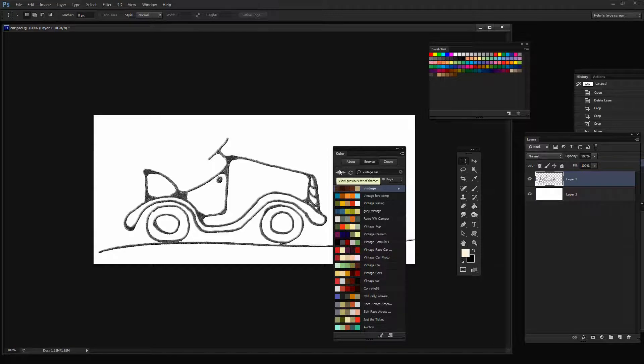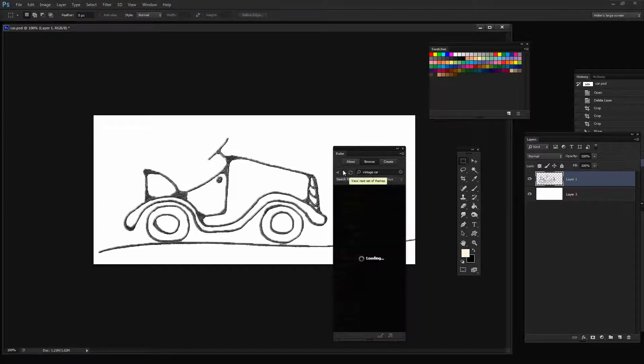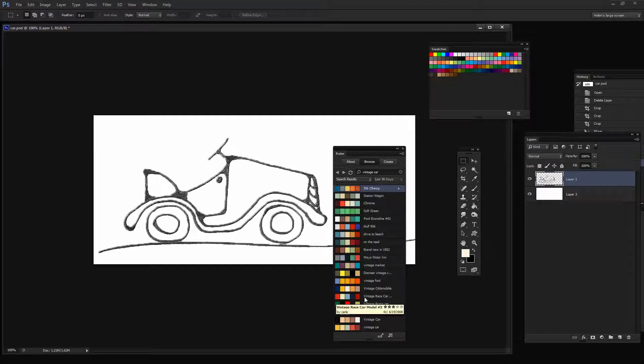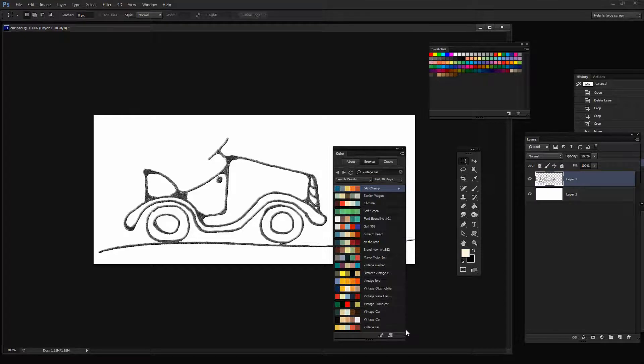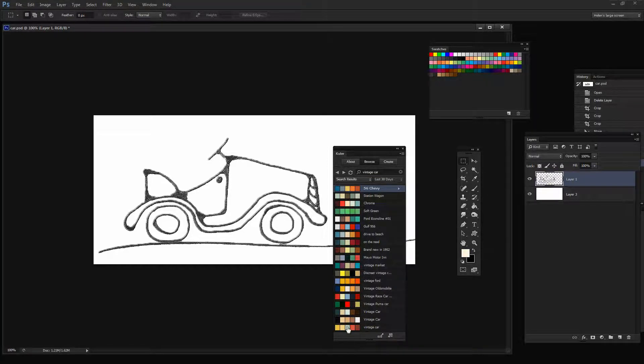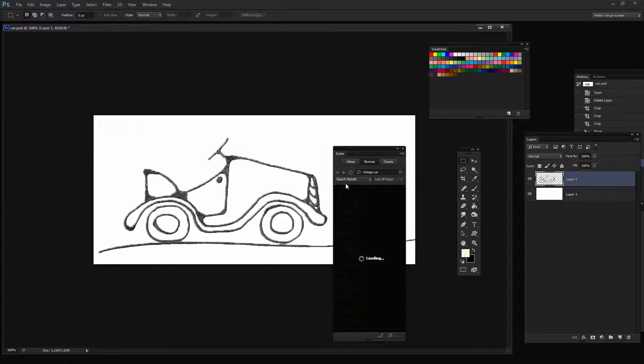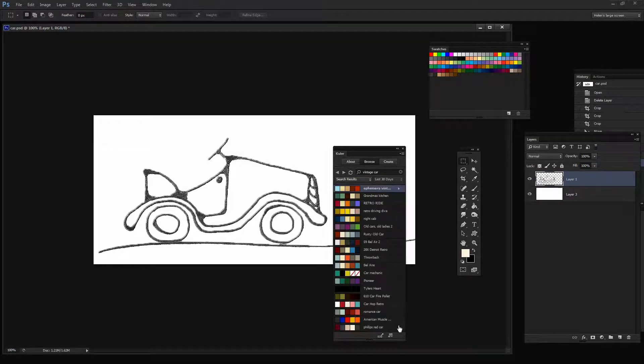Now these themes have been designed by other people and they're available online. People put them up online when they create them, and then they're accessible for us to use if we want to use them.